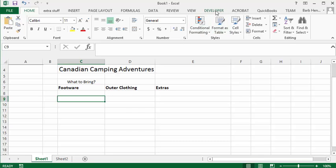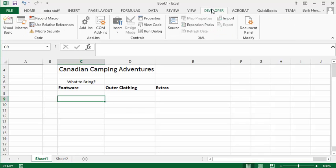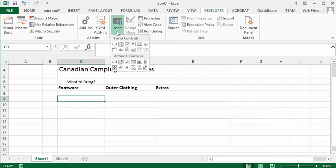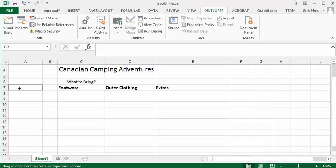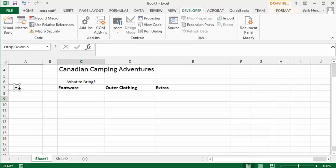So let's go to the developer tab, let's go to our insert and we're going to take the second one here which is our combo box. Now what I'm going to do is I'm going to press the alt key and then I'm going to draw it over A7 here. So let's increase the size a little bit so we can do it.